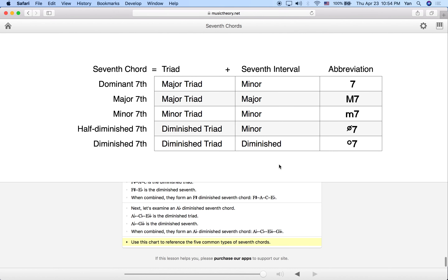Finally, here's a chart with all the different combinations of triads and seventh intervals that make the different types of 7th chords, along with their abbreviations. Refer to this chart as you're learning so you can review how to build them. Listen to the chords a lot, because training your ear to hear these chords is just as important as understanding how to build them. I know this was a long lesson, but 7th chords are very important — I encourage you to continue practicing on your own. See you guys later.